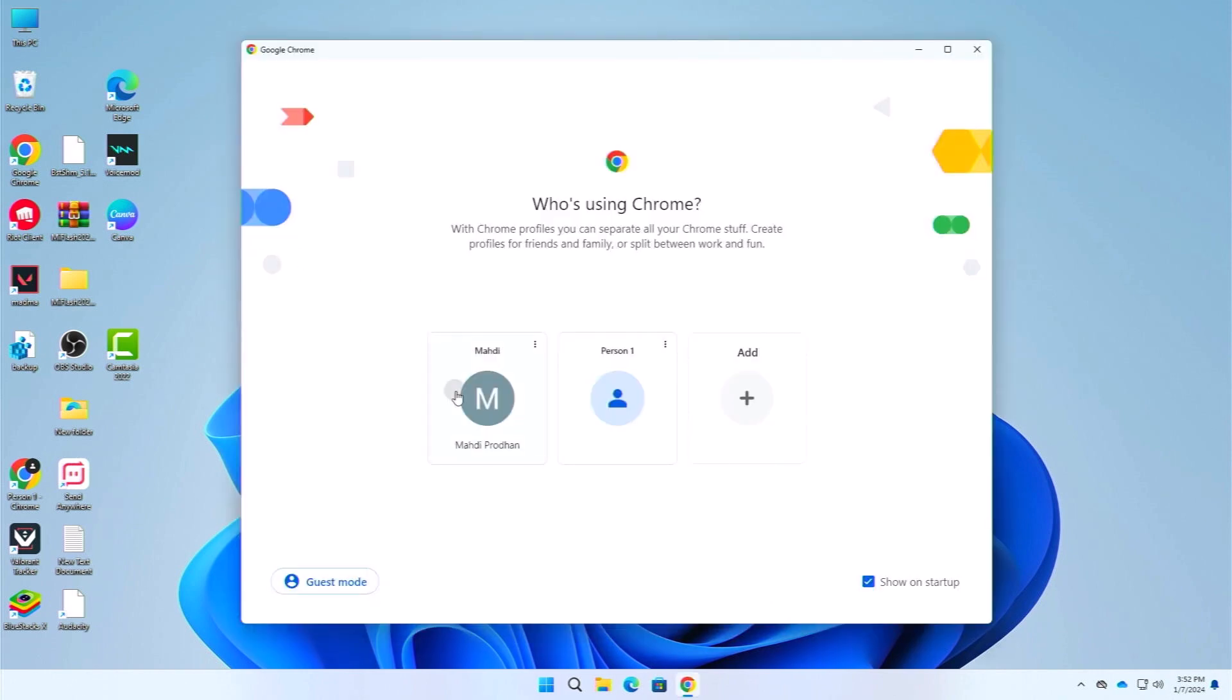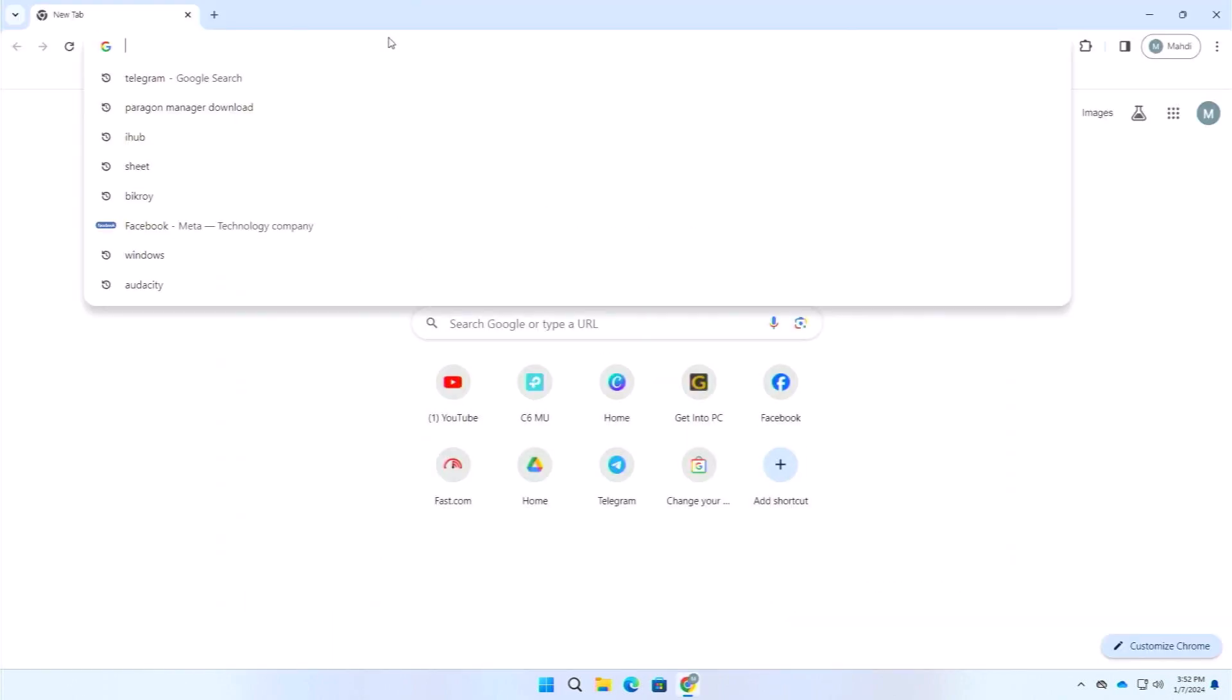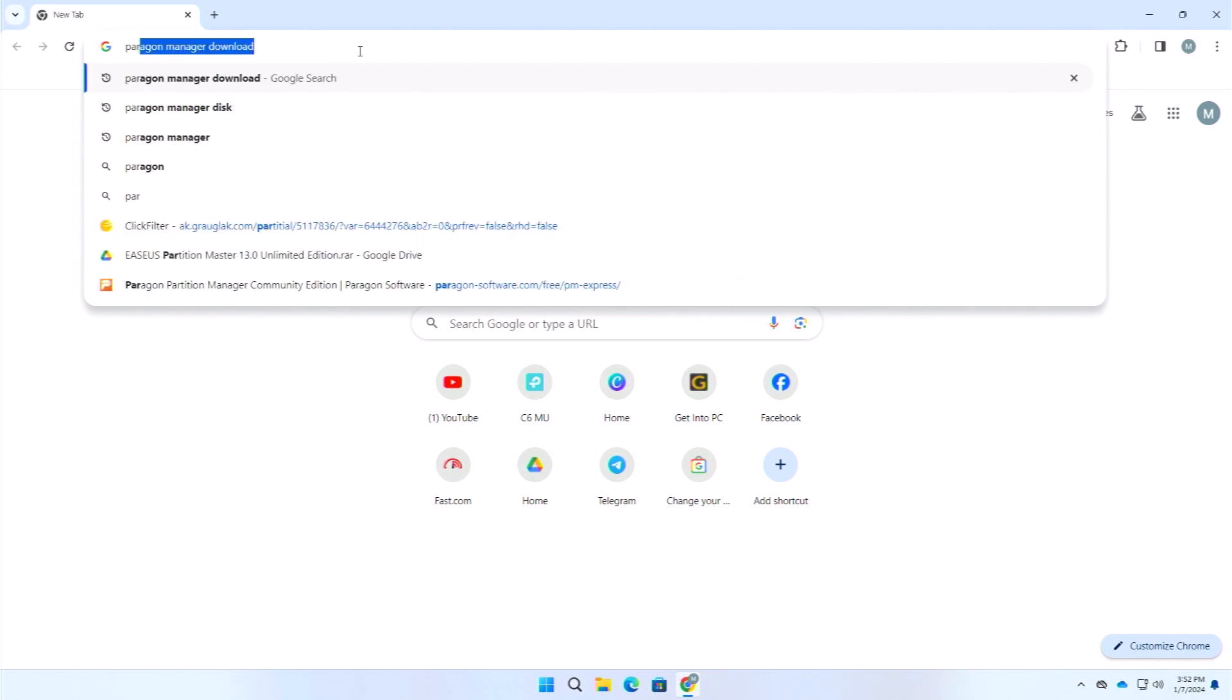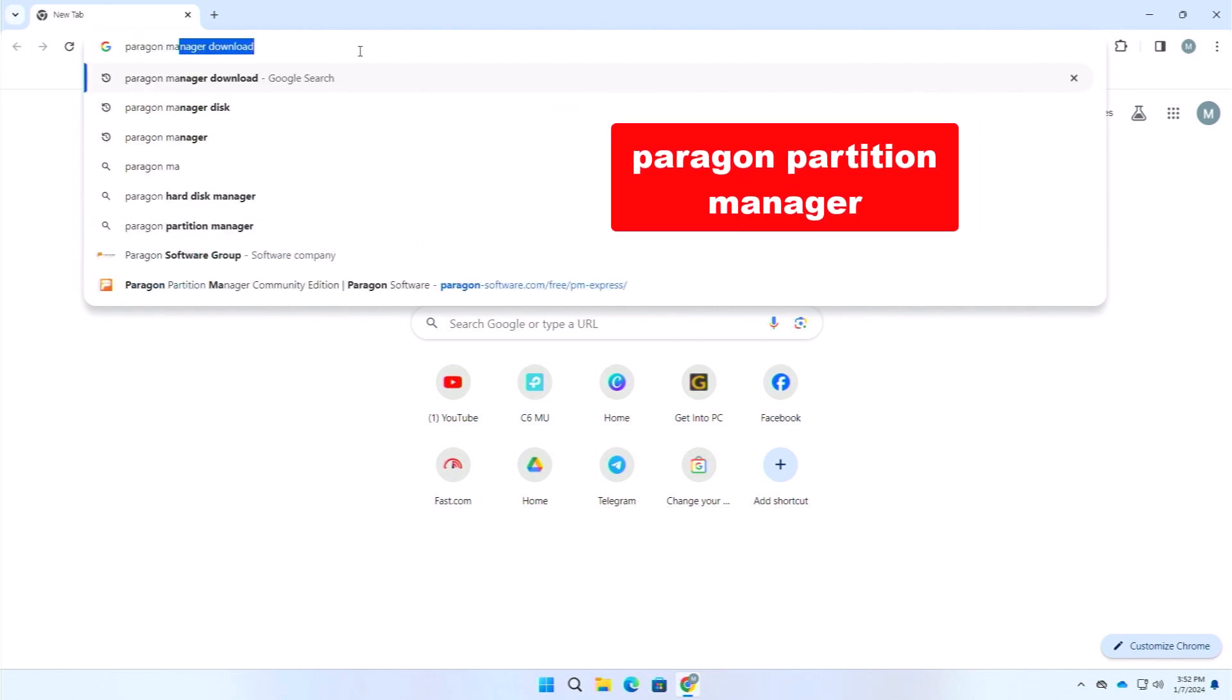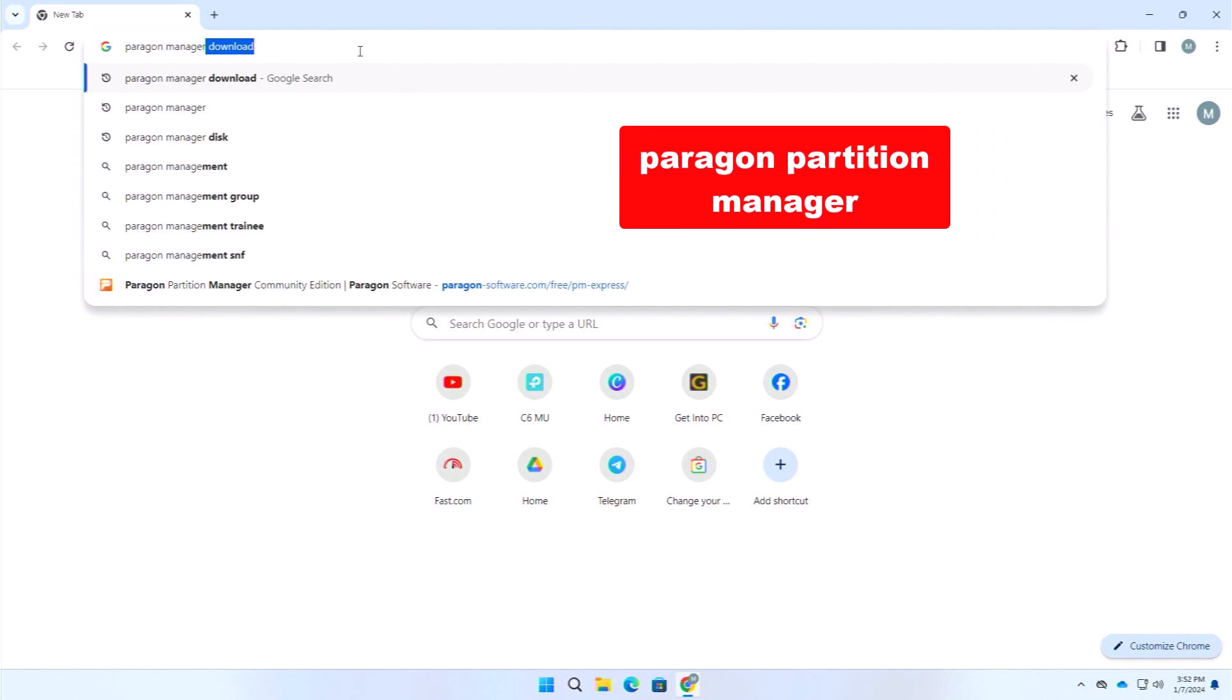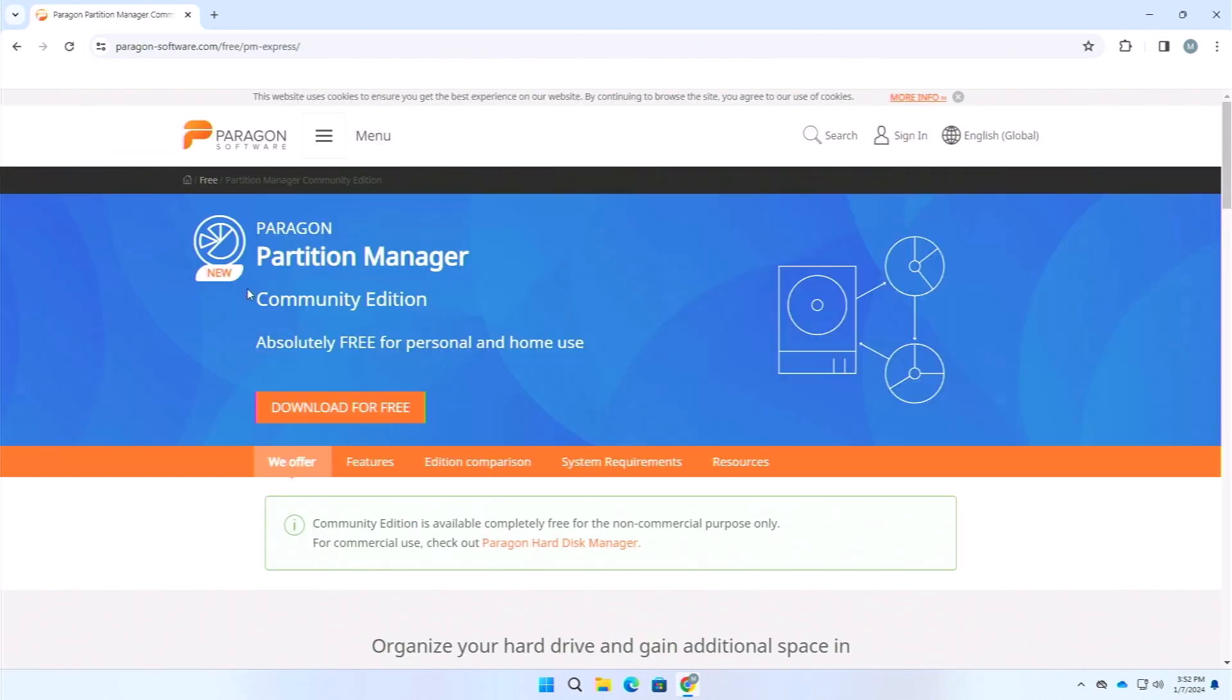At first we will use a software, the free software obviously. Let me show you. The software name is Paragon. Here, just search for Paragon manager download. I will also put the Paragon partition manager link in the description below. They did not sponsor me or anything. I personally found their software useful.